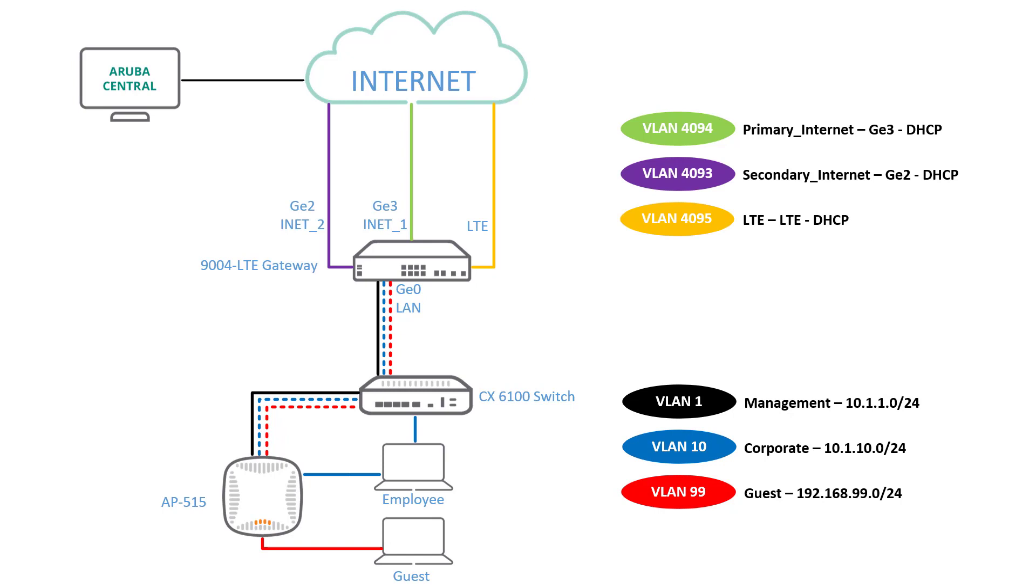In this video, we'll provision two more WAN links: secondary internet and an LTE backup.